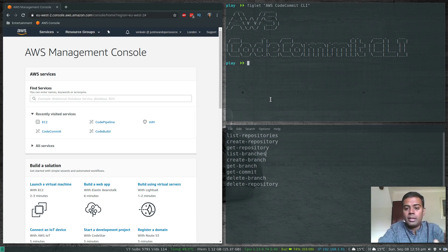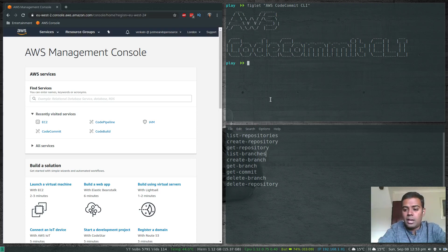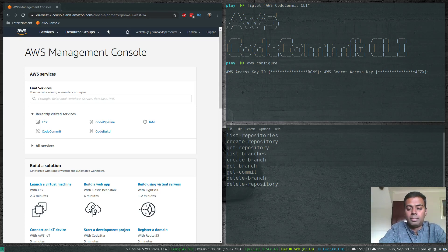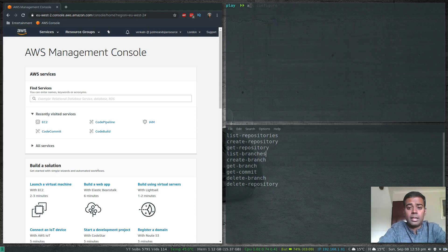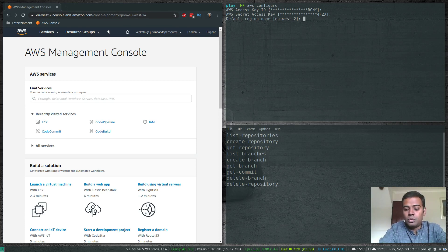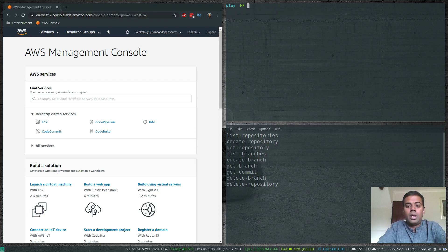So if you've got a GitHub repository and want to import it into AWS CodeCommit, let's see how we can do that. You should have configured your AWS CLI by now — if not, please follow my other video. Running 'aws configure', I've got my access key ID, secret key, default region set to eu-west-2 which is London, and output format is none.